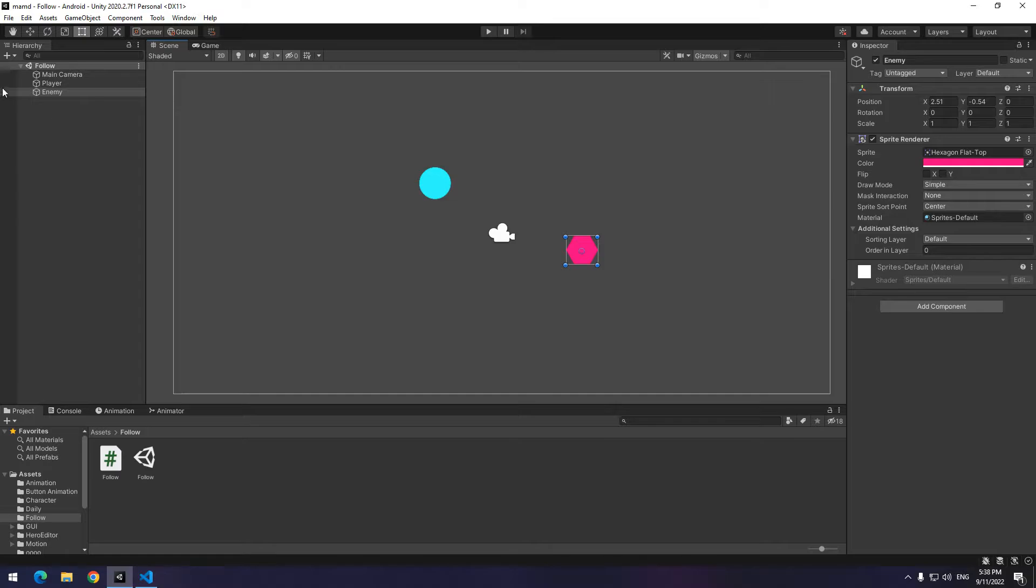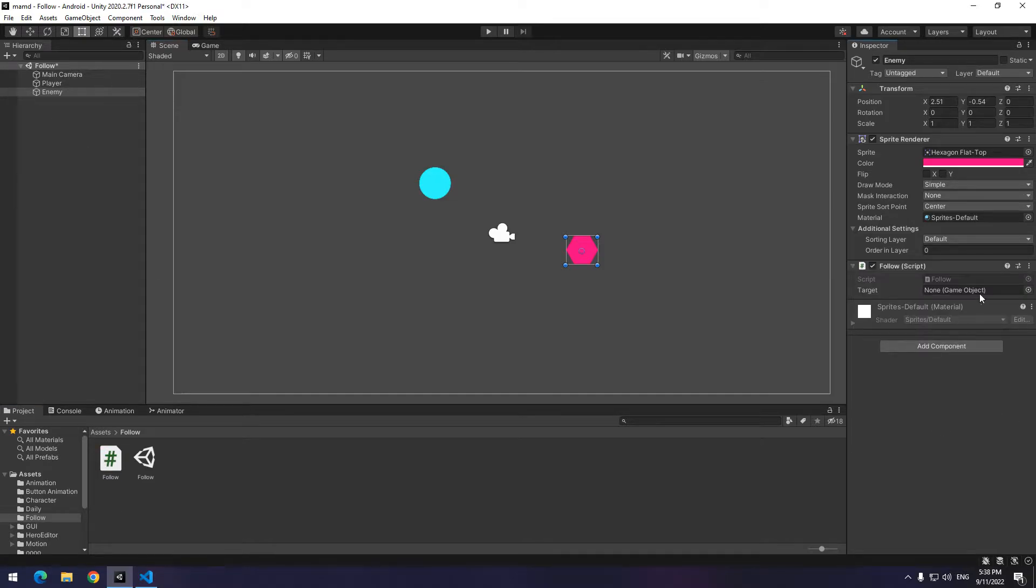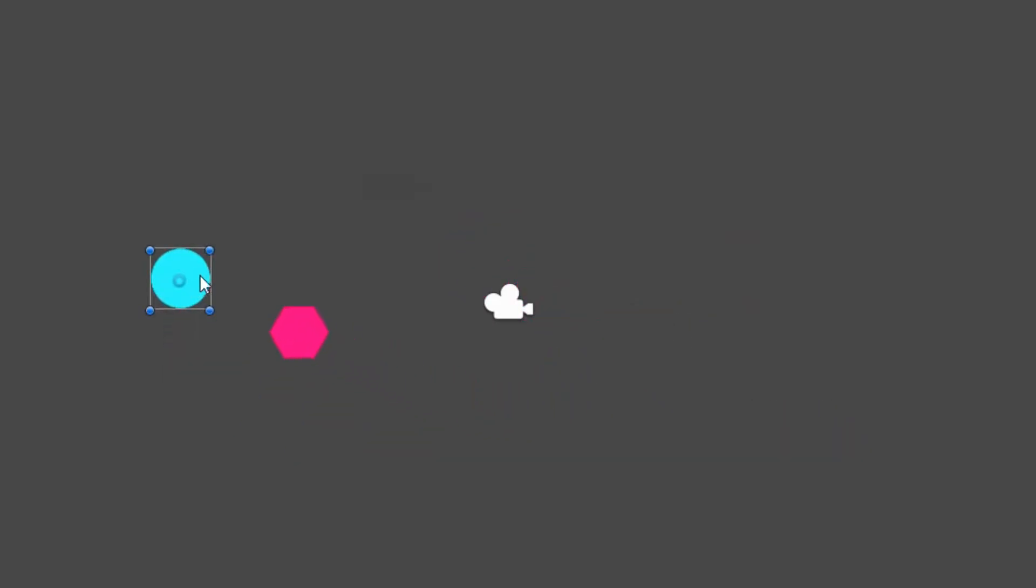Now you just have to give the script to the enemy and drag the player towards the script's target and press play. You will see if you move the player to any direction, the enemy follows it.